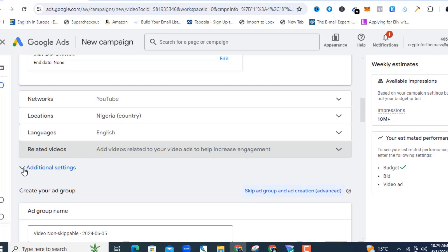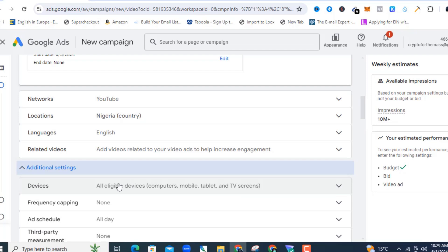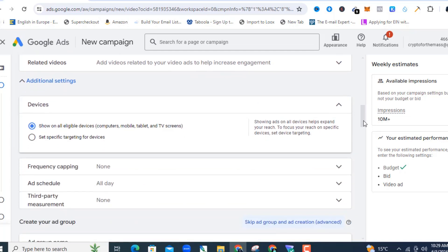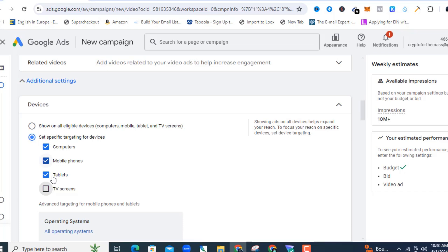Under Additional Settings — which is very important to expand — you have Devices. Expand that so you can set your ads the way you want. If you don't select specific devices, Google will send your ads to computers, mobile, tablets, and TV screens. I do not want TV screens, so I'm going to deselect TV screens and allow the ads to run on computers, mobile phones, and tablets.